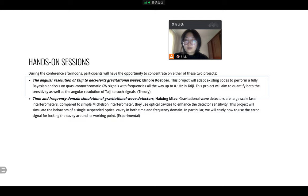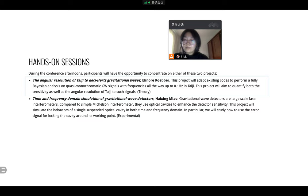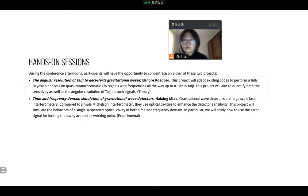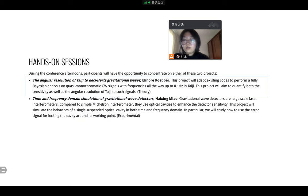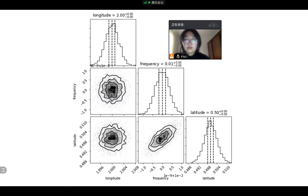During the hands-on session, we firstly simulated the binary Dolph waveform and considered the antenna pattern of Taiji and Lisa. And then performed a Bayesian analysis to get the posterior distribution of parameters. And then plot the corresponding corner plot. And this is an example I plotted.